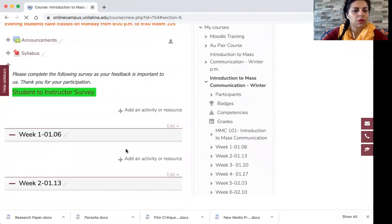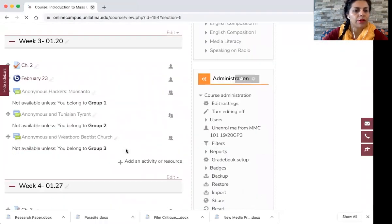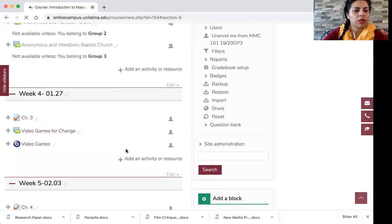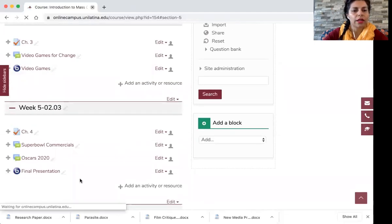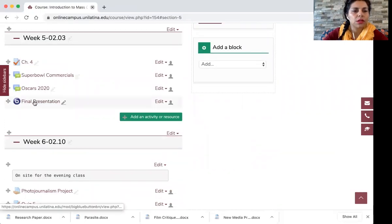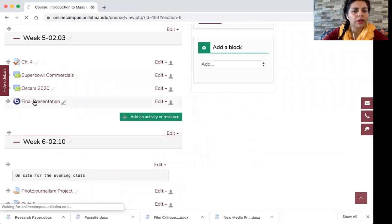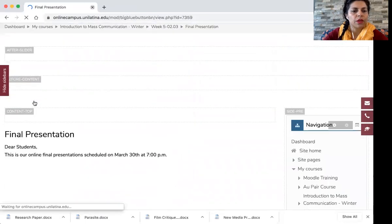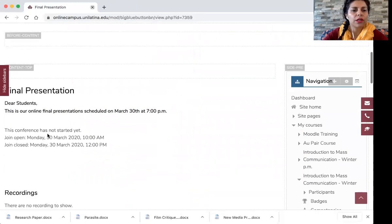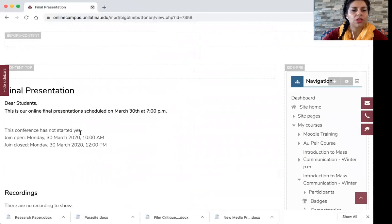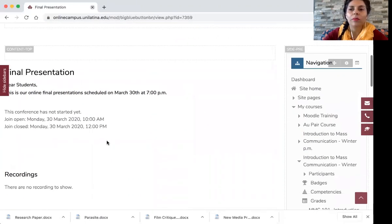If you see, then you will have your Big Blue Button session created under week five. It says final presentations, and then you should be able to access your presentation. If you click here, then you'll see how it looks. Final presentations. This conference has not started yet. It will be ready on Monday, March 30th at 10 a.m.